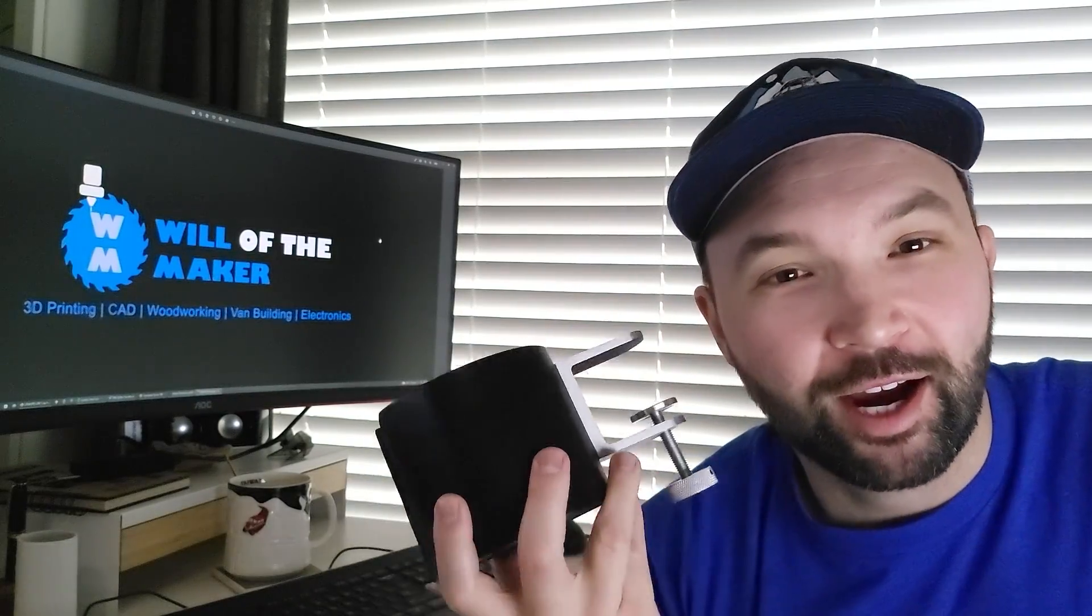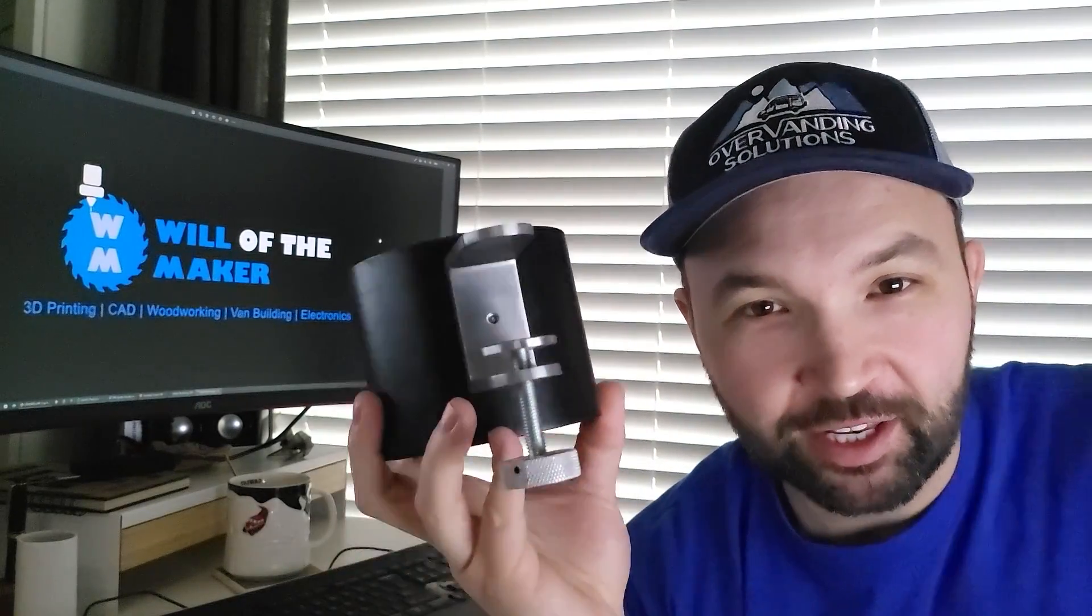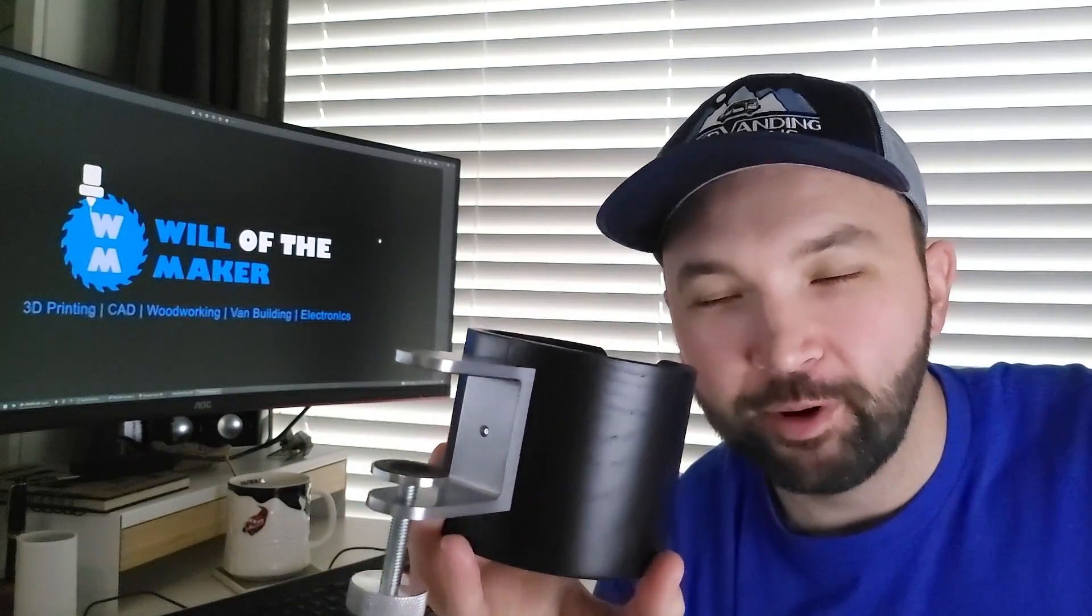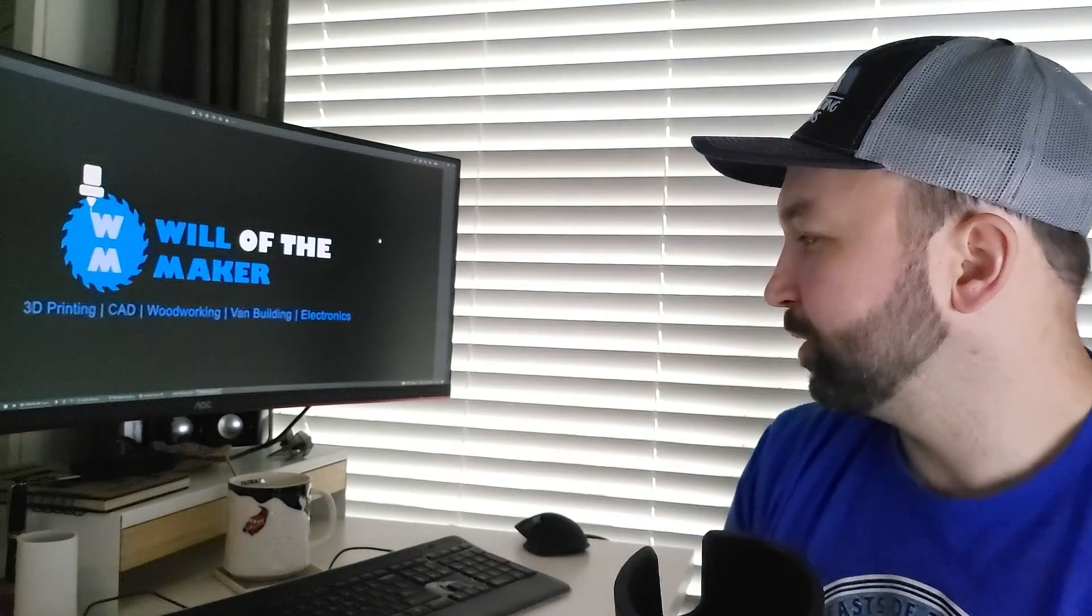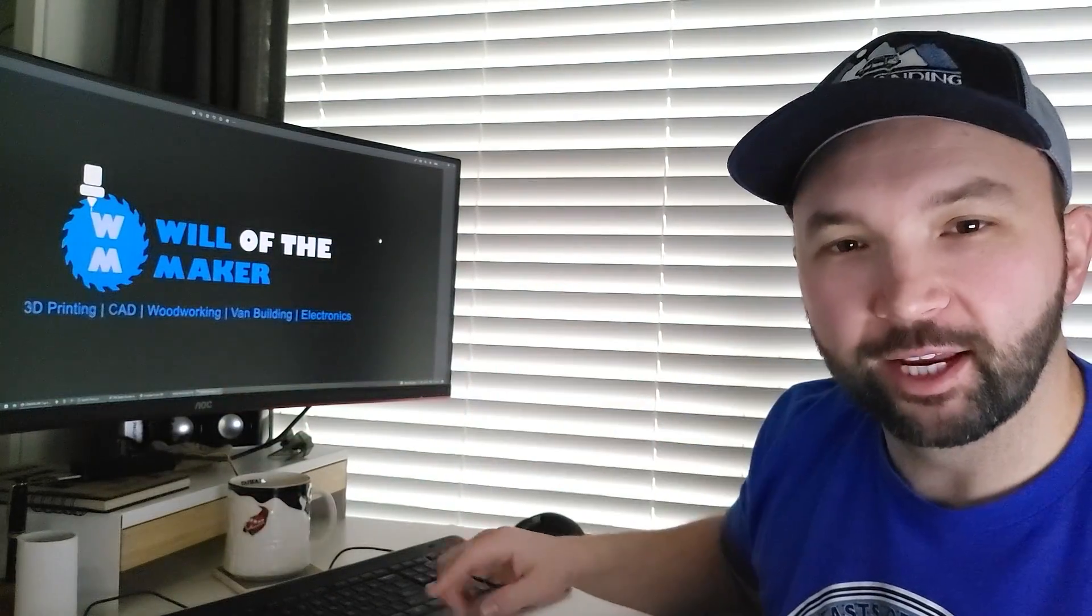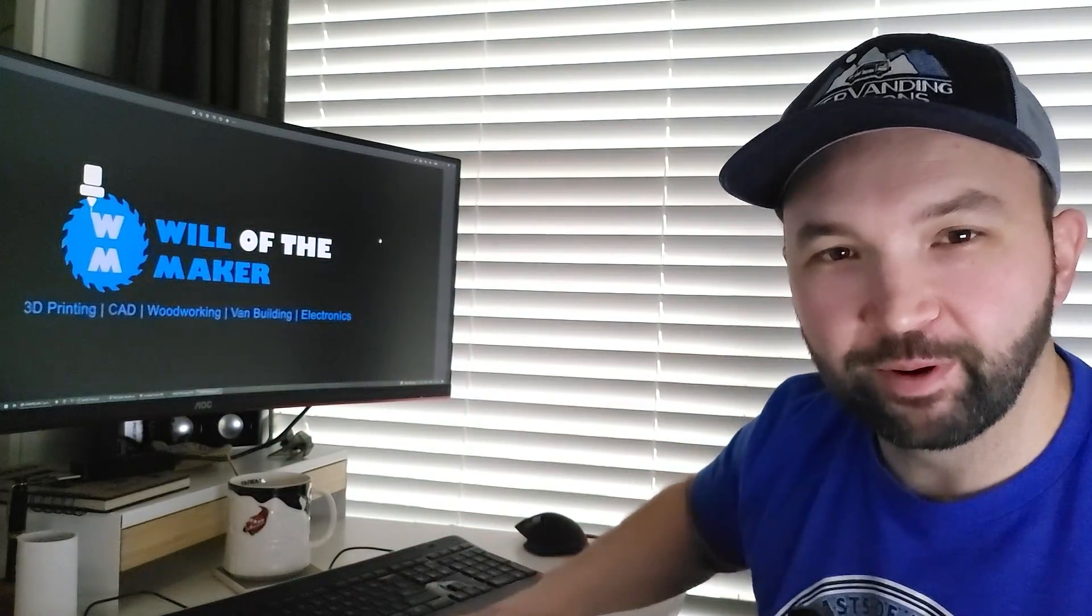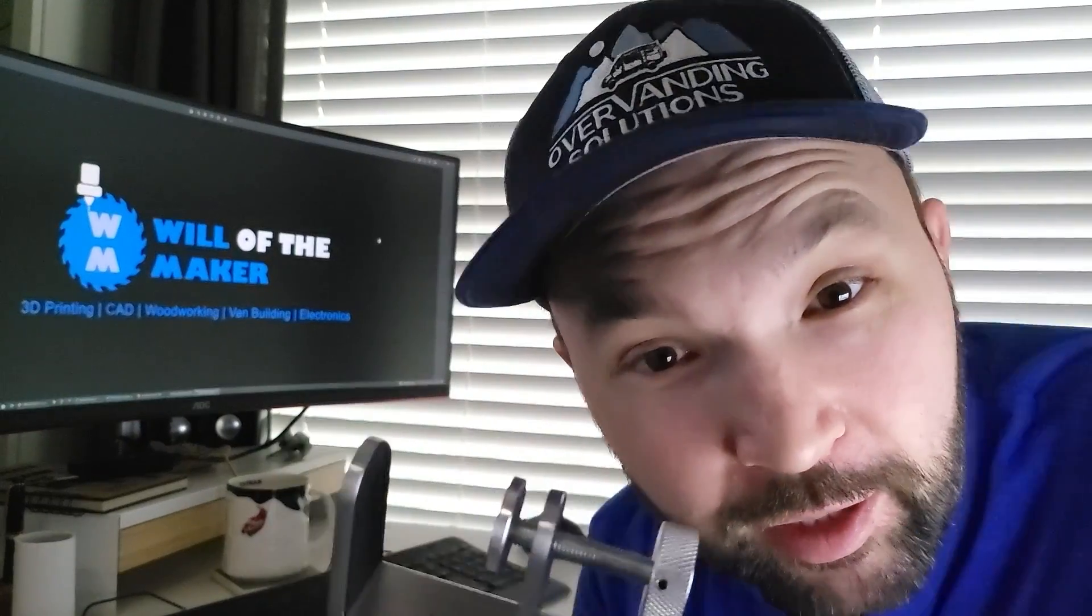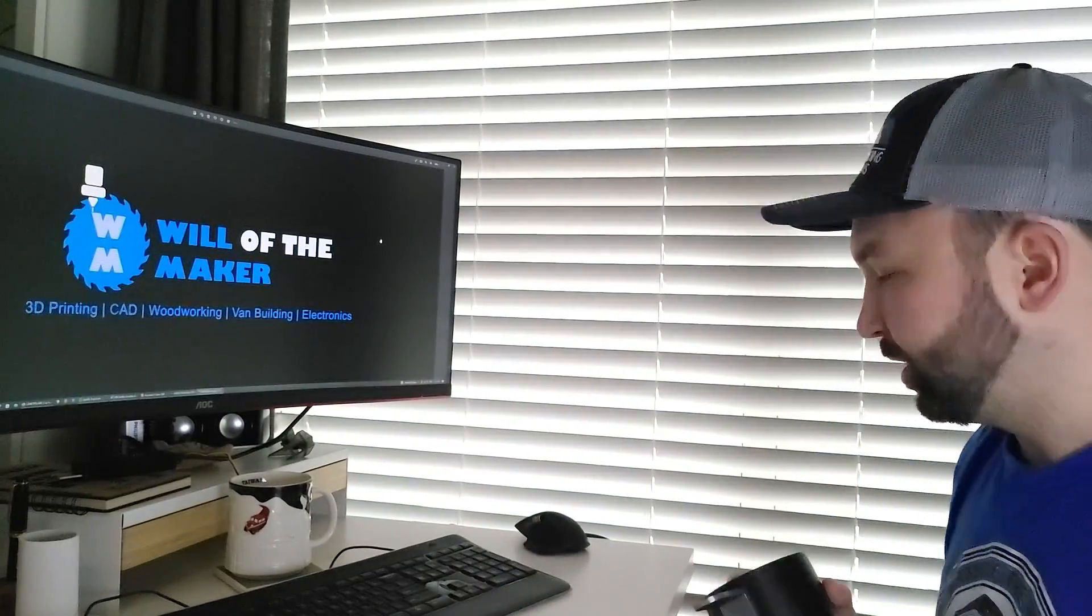Hey, welcome back to Will of the Maker. I recently got this IKEA mug holder for my desk here so I can put my coffee mug in it and keep the mug off my desk. So let's put this on and see how well it works.